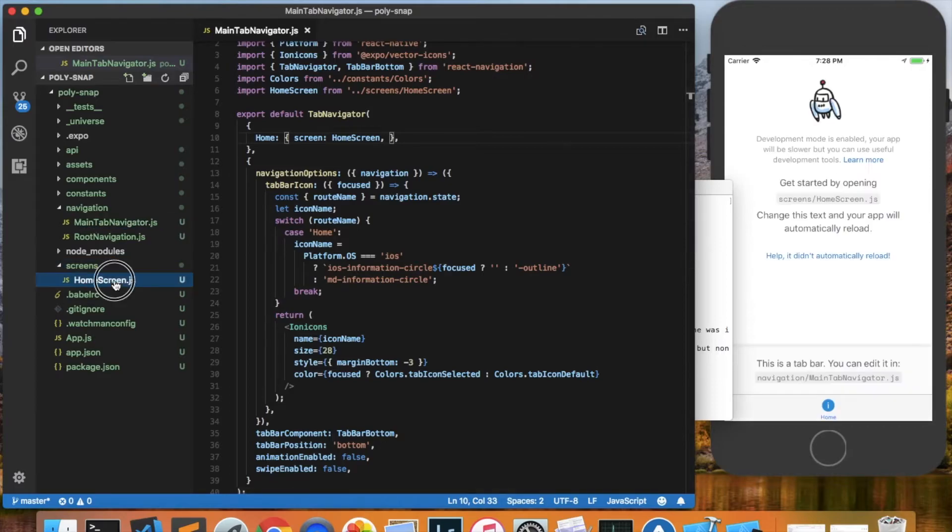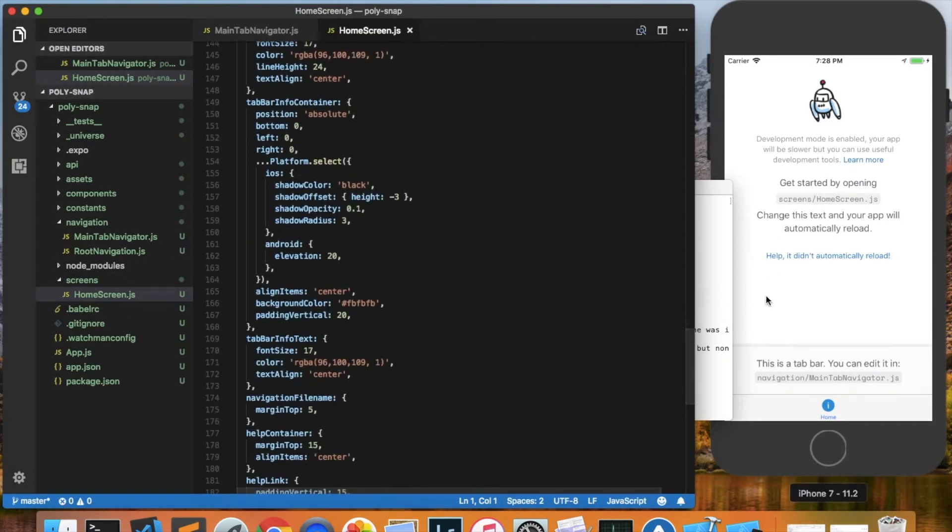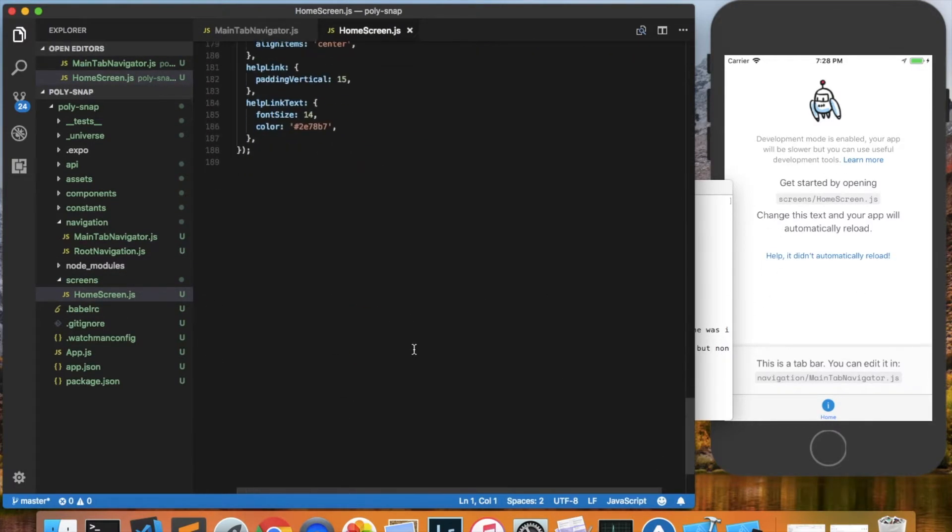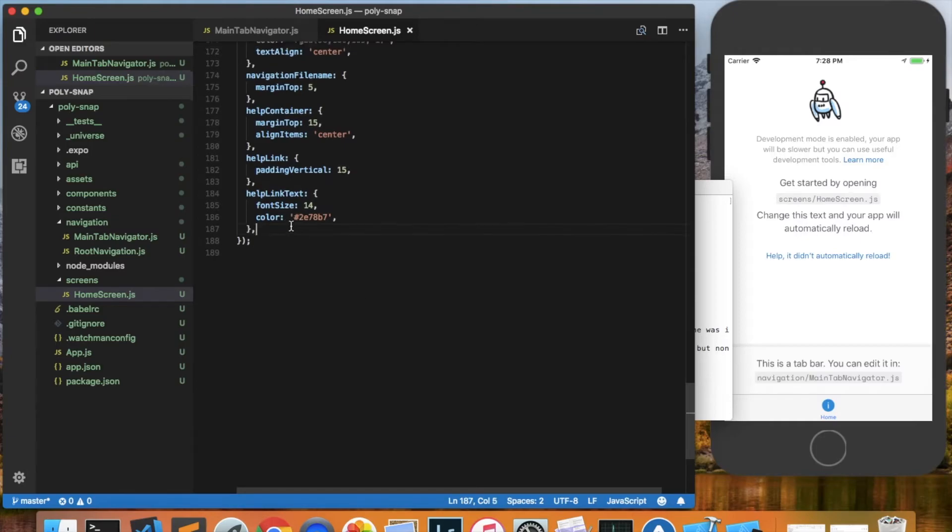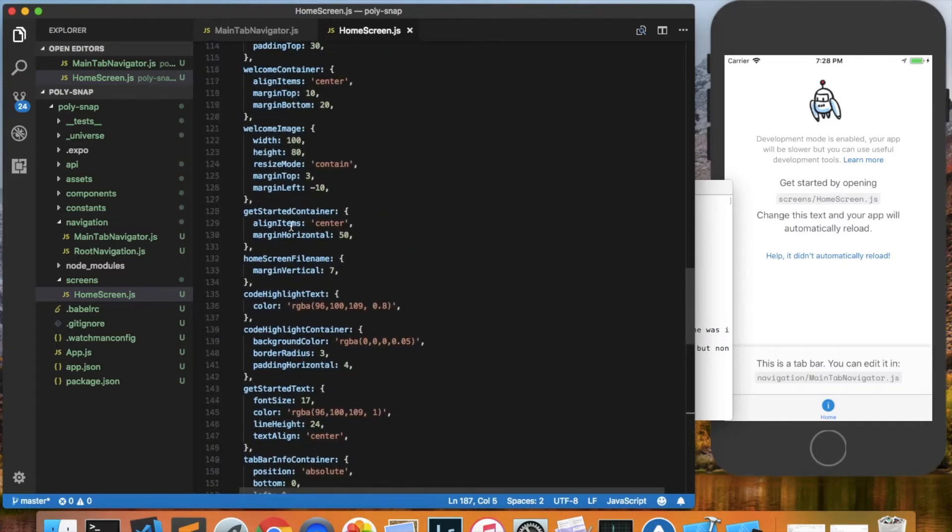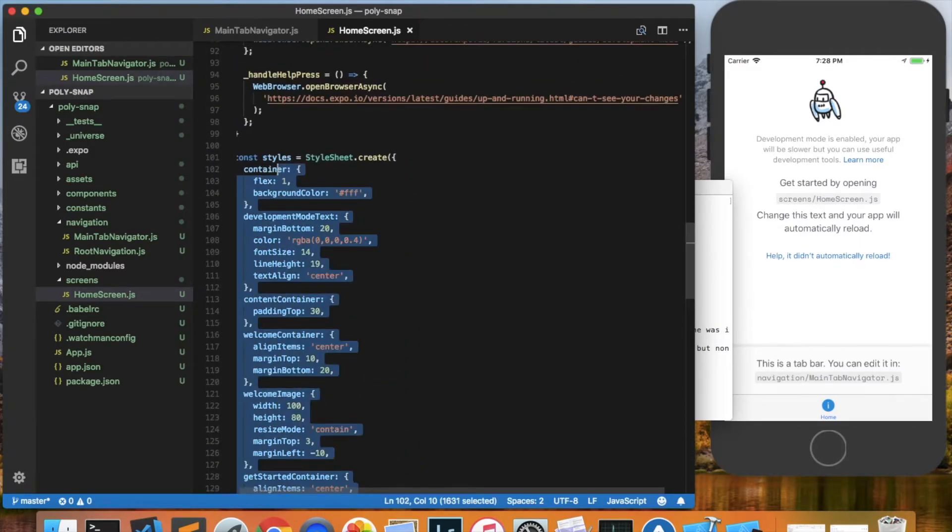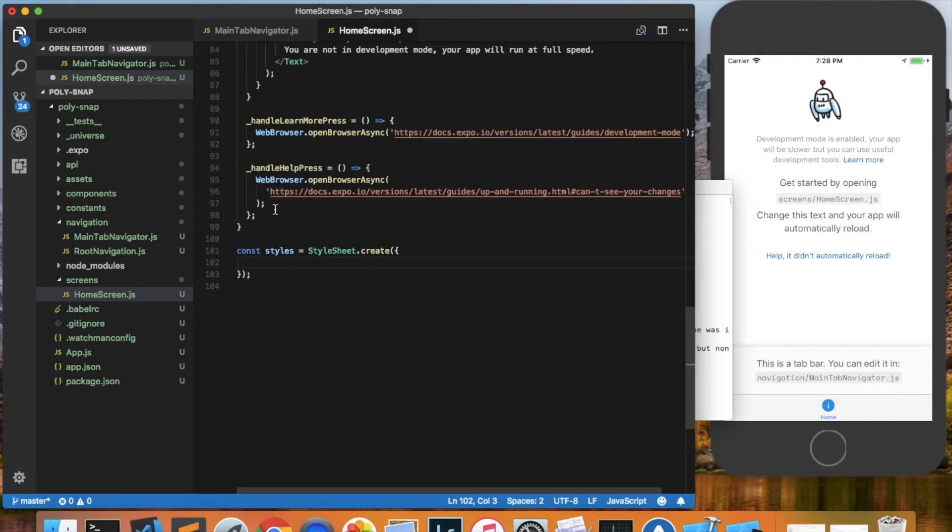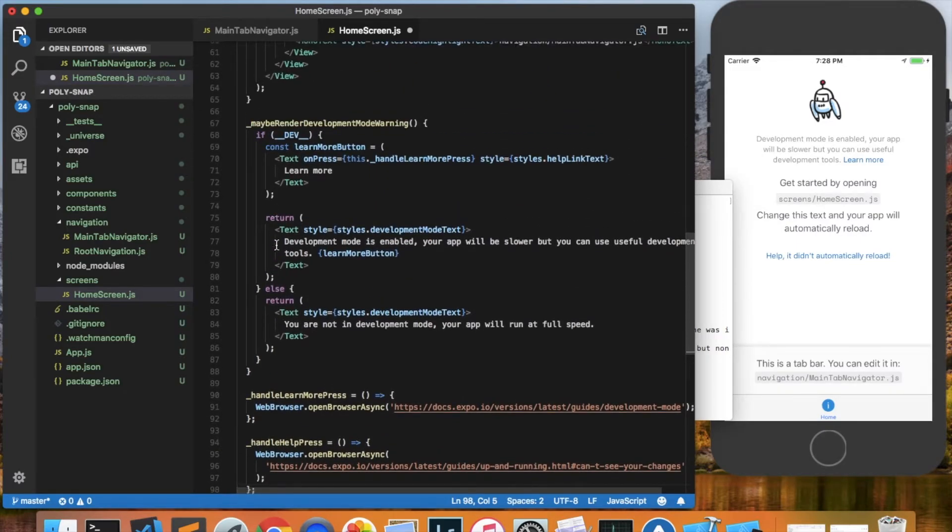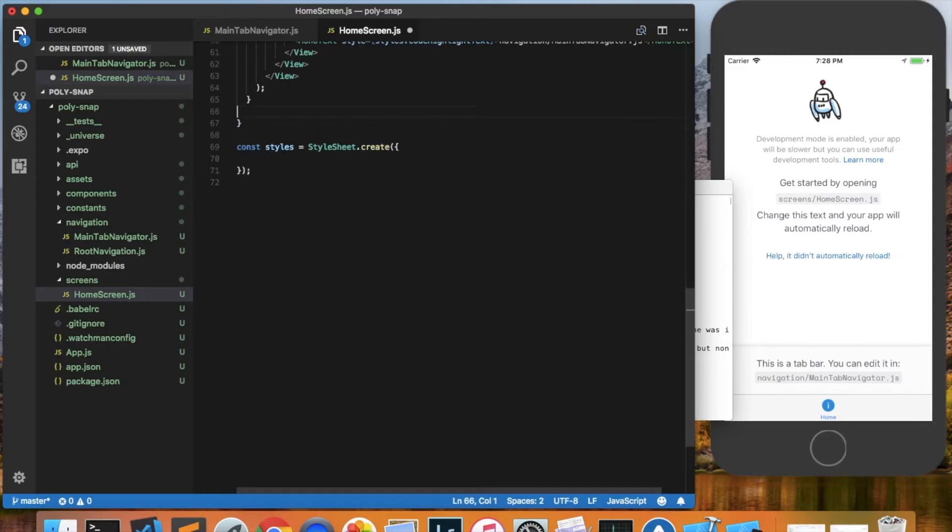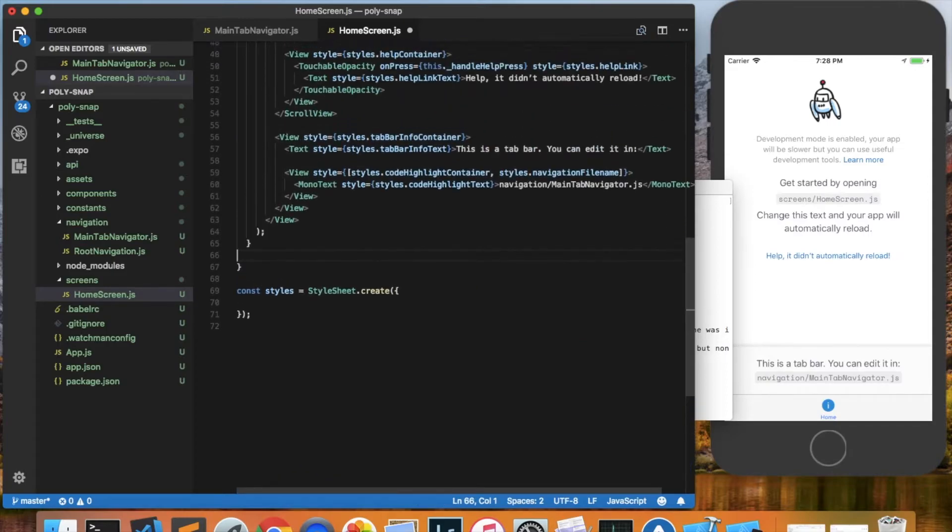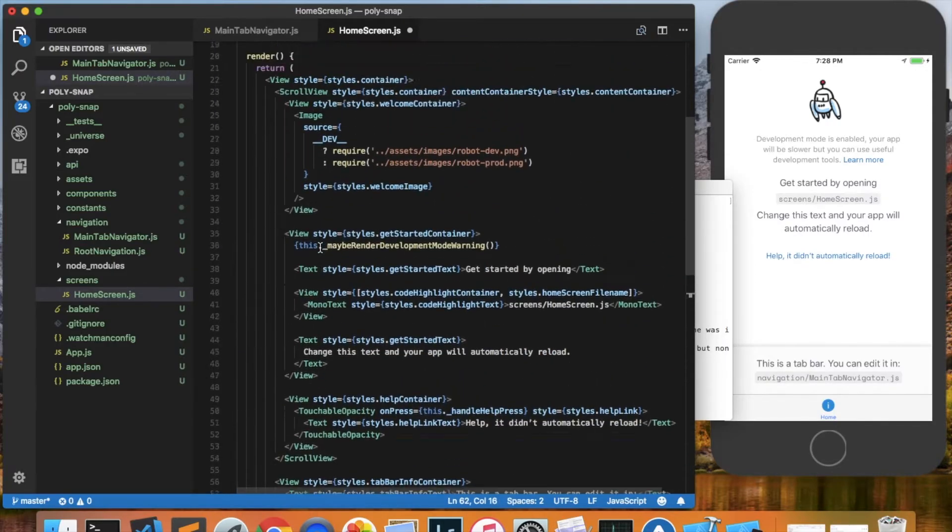And finally we'll come into the home screen and just delete all of this text out, because we aren't going to need it. Right here I'm going to delete the styles. Here I'm deleting some functions that this screen is using that we don't need. And I'm going to delete everything except for the outermost view.